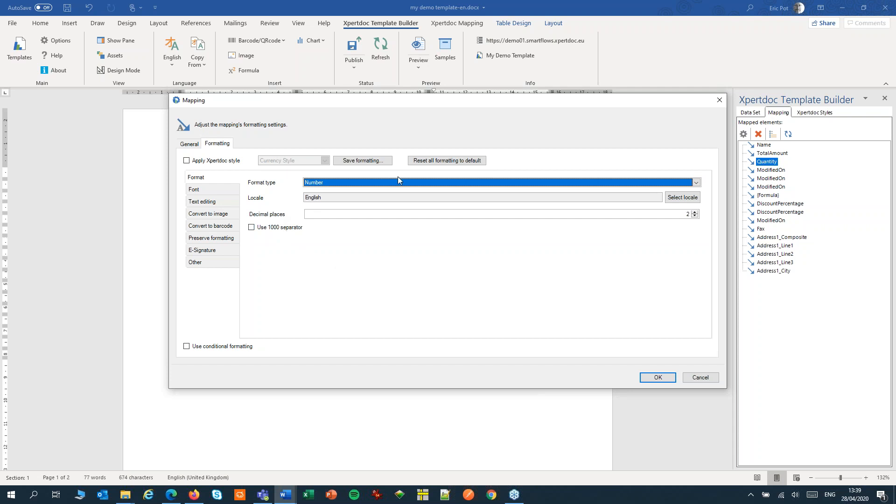If you want to save these settings, you can save them as an ExpertDoc style, so that you can reuse them at a later moment.